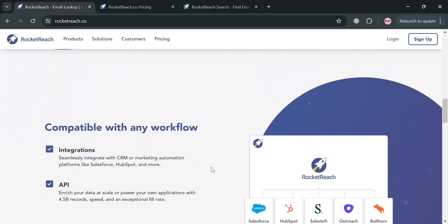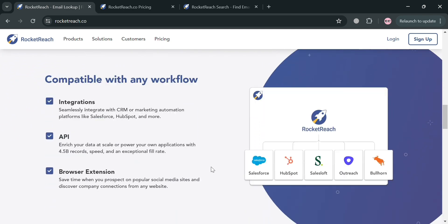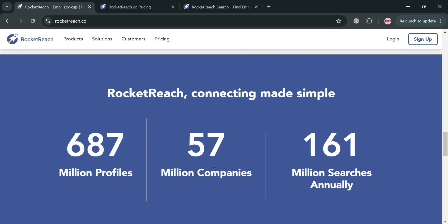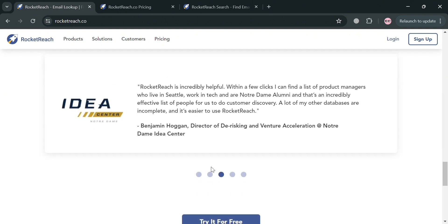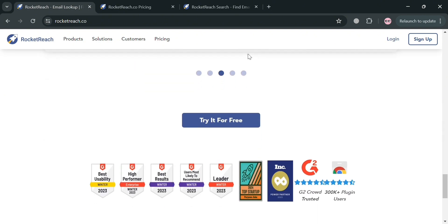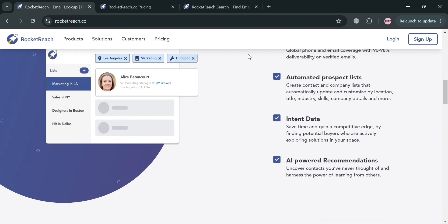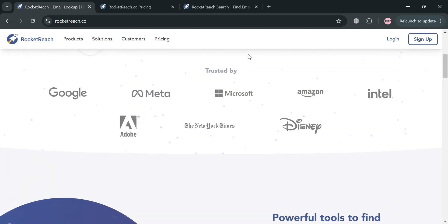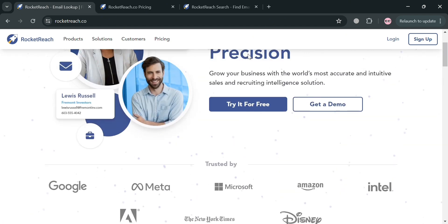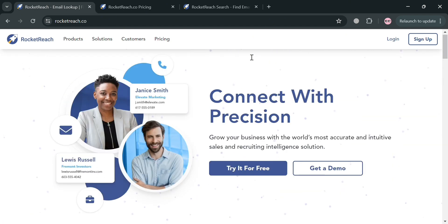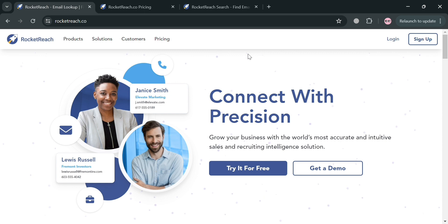But before that, if you don't know what RocketReach is — it is a contact database and sales intelligence platform that helps users find email addresses and professionals across various companies. It has a database of 700 million profiles, 60 million companies, and 150 million phone numbers, allowing users to find contact information for a wide range of individuals.